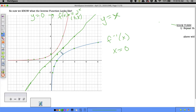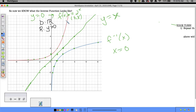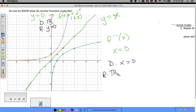Since domains and ranges switch when reflecting over y = x: the original f(x) = 2^x has domain all real numbers and range y > 0. The inverse has domain x > 0 and range all real numbers. We now know what the inverse of an exponential function looks like visually.